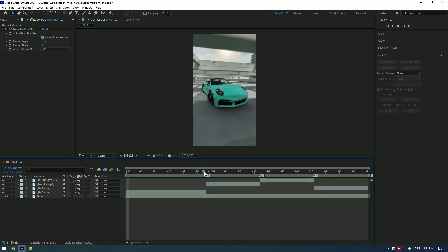Amazing! Bonus tip for you: add Stabilize Motion effect to your videos. If you have noticed, this Porsche footage is not stable. I will add stabilize motion track to it.